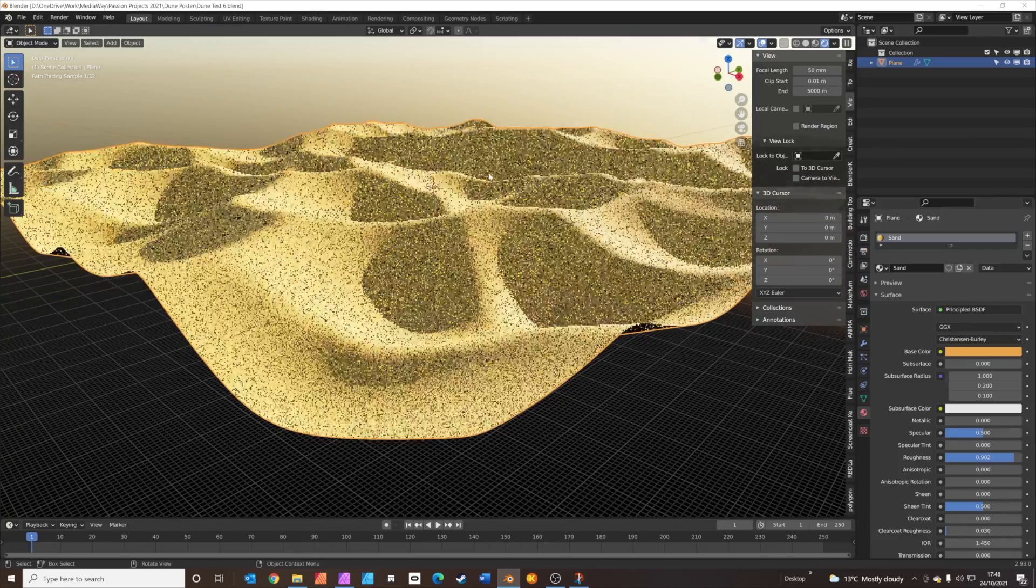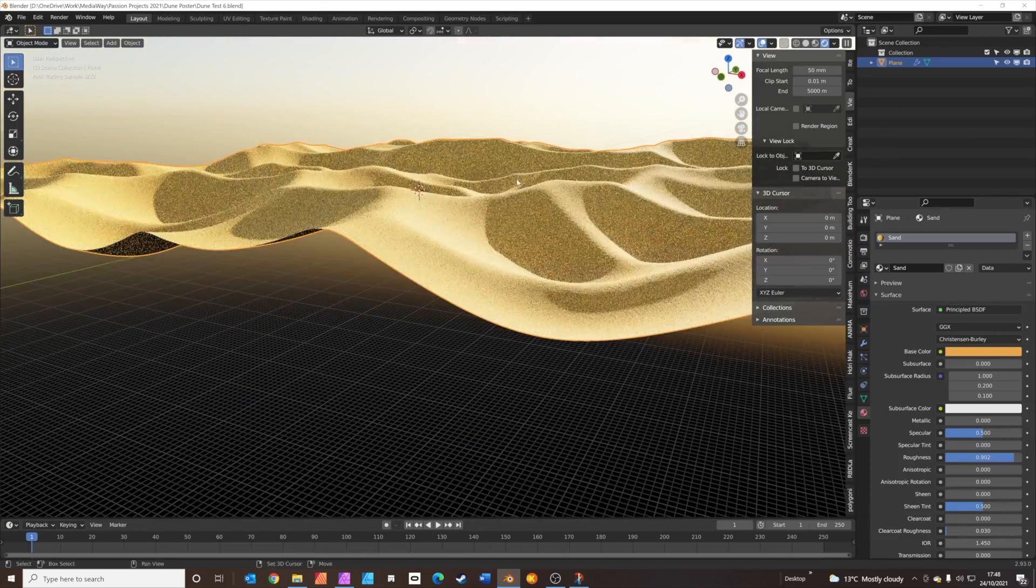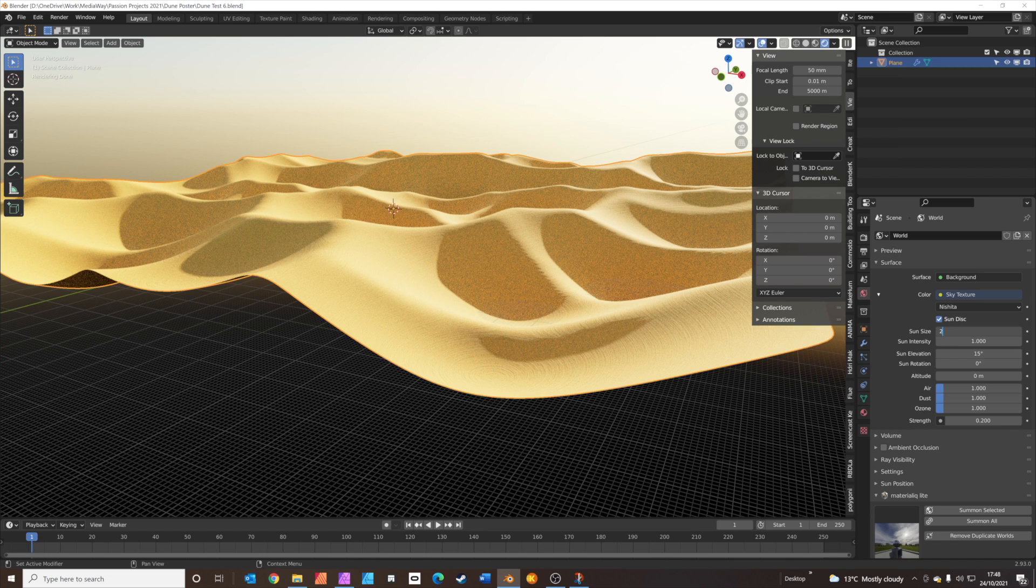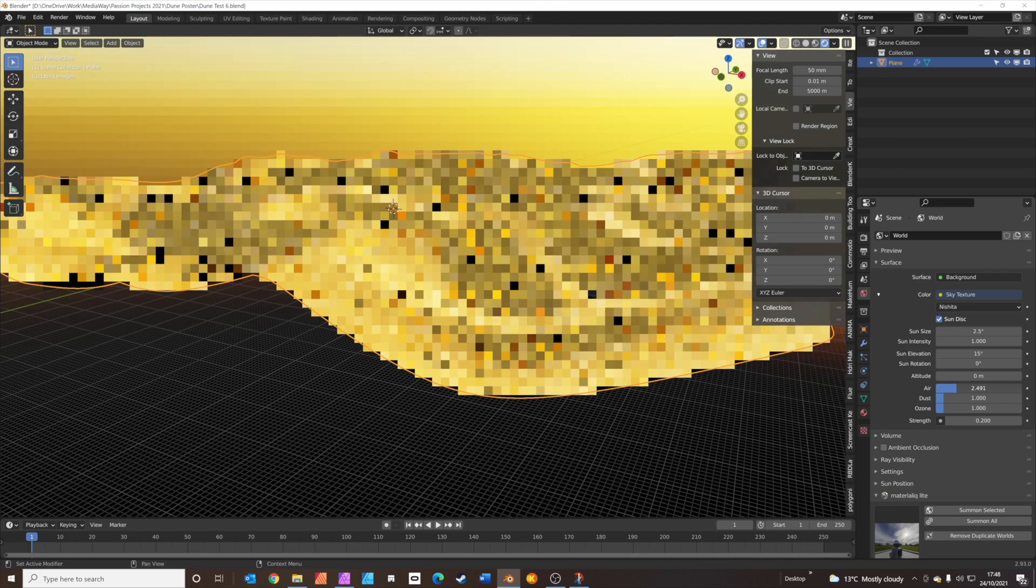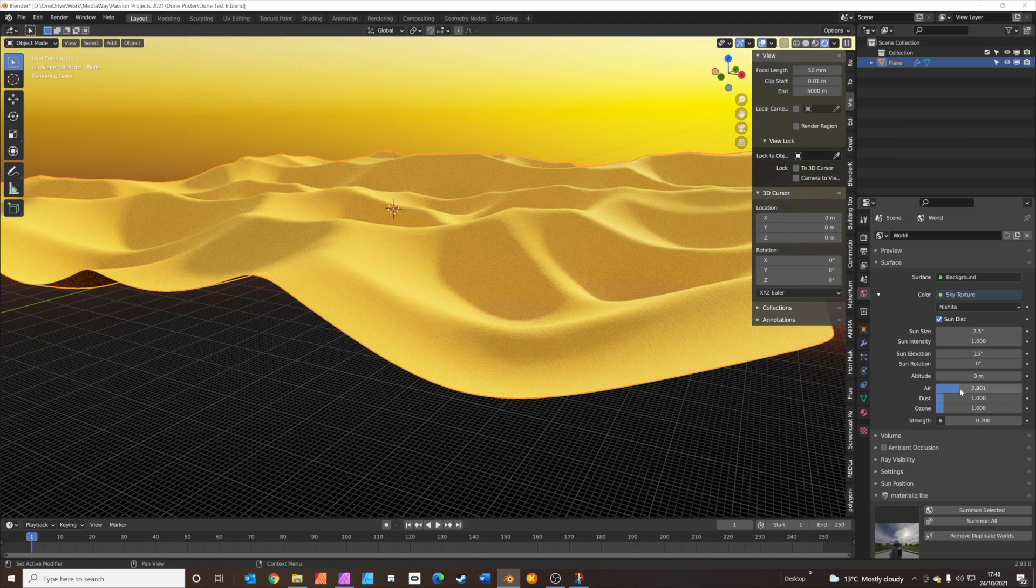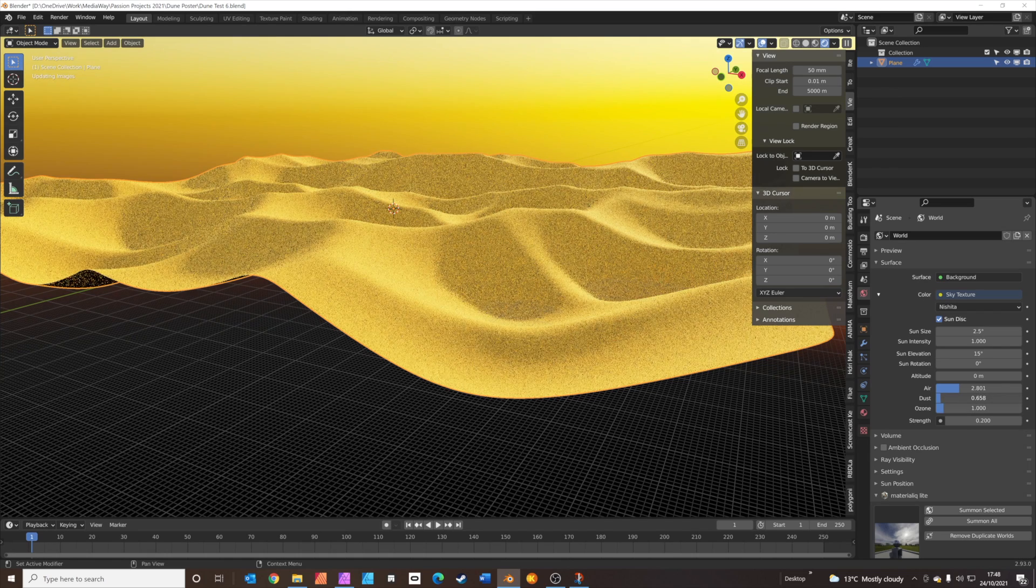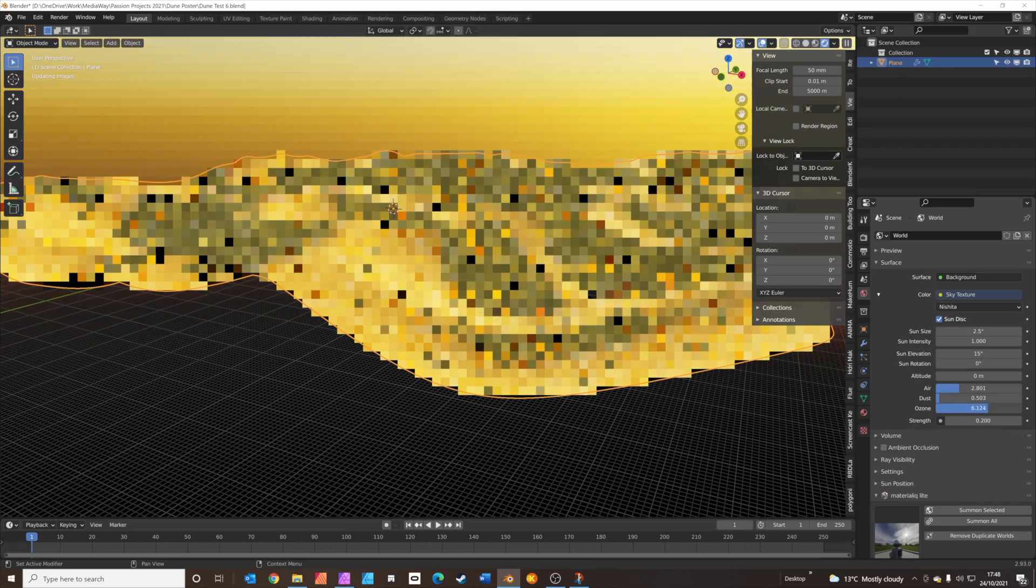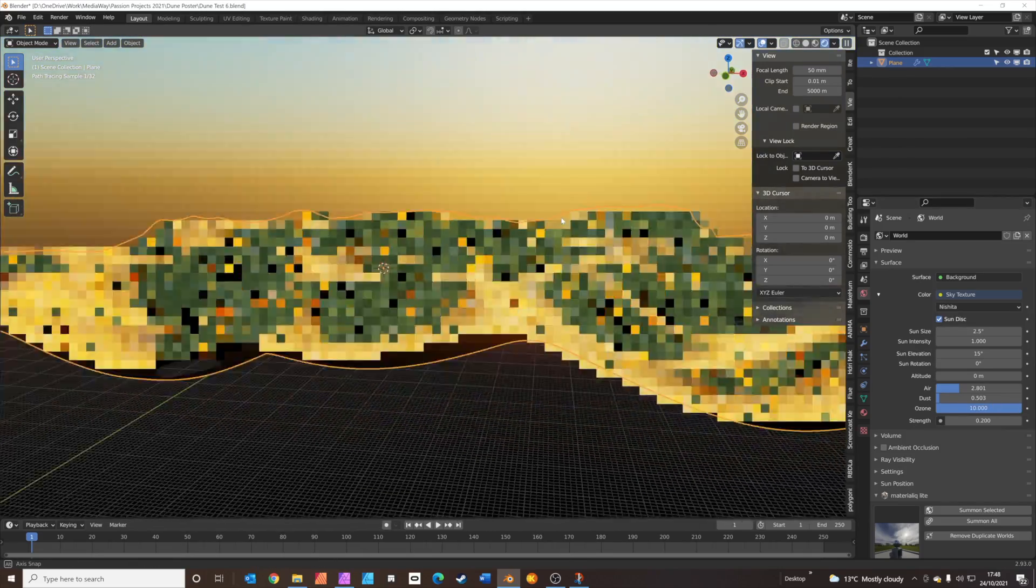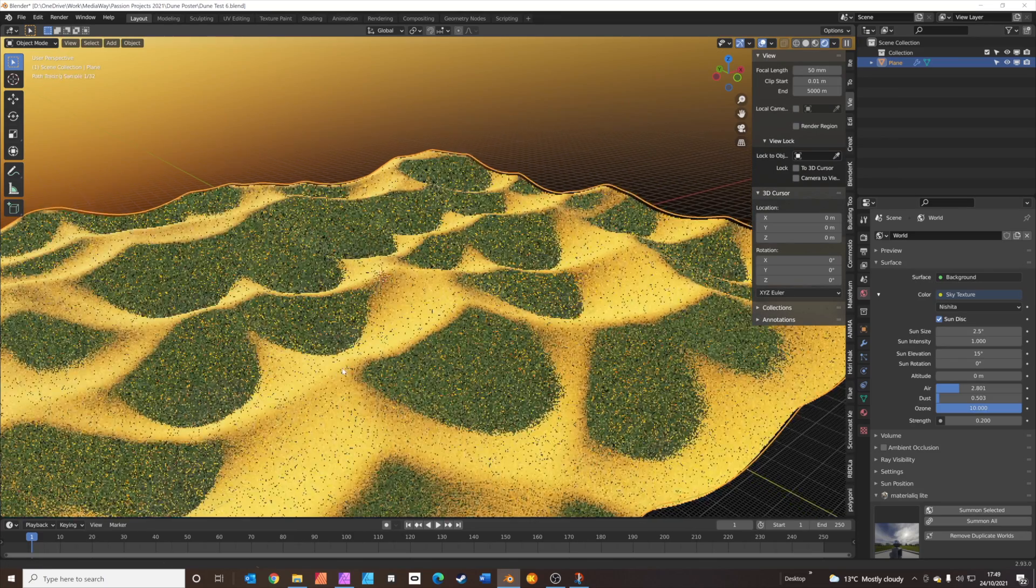Back in the layout window, we're just going to adjust the sun a little bit. Let's just have a look at these settings. We'll make the sun disc a bit bigger. 2.5 degrees should be fine. We'll adjust the sun rotation in a minute when we've found a good place for the camera. But we're just going to add a little bit of air. This basically just gives a bit of density to the atmosphere. We'll reduce the dust down a little bit. And we'll add a bit more ozone to kind of give a slightly bluer texture to the sky.